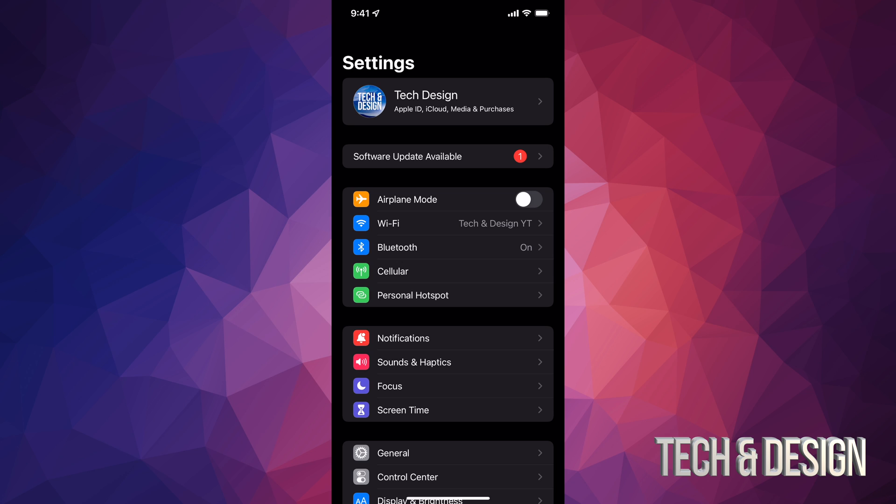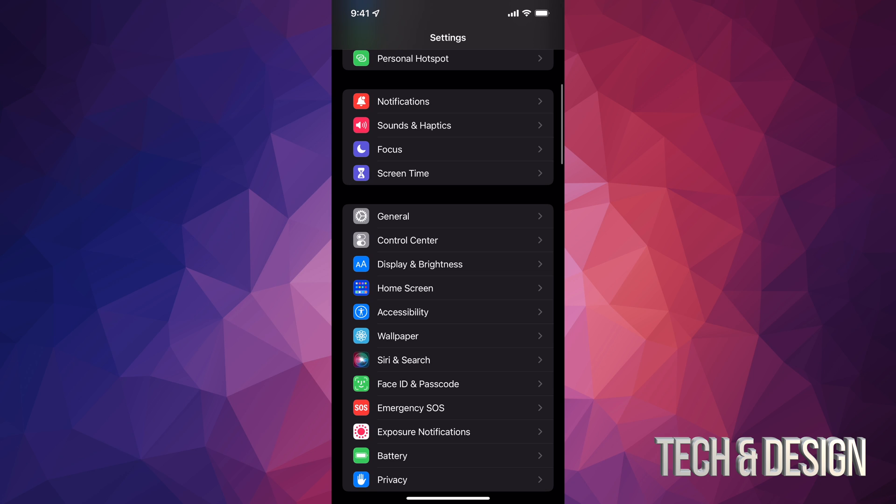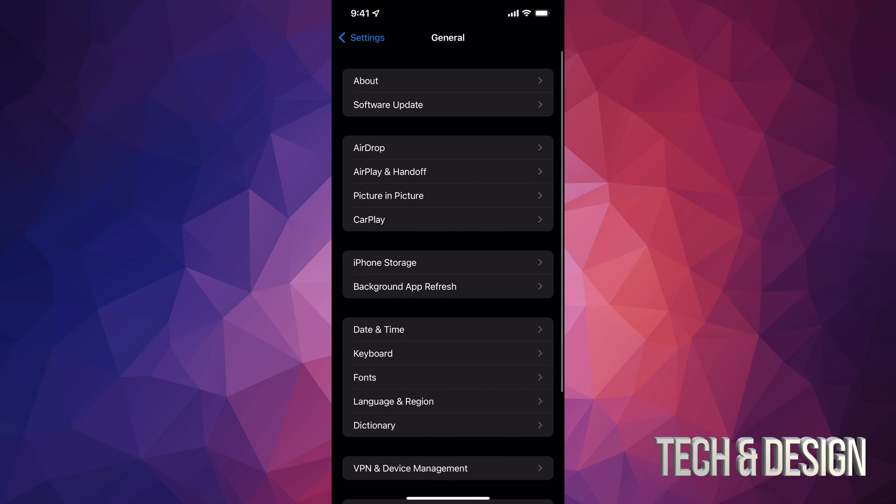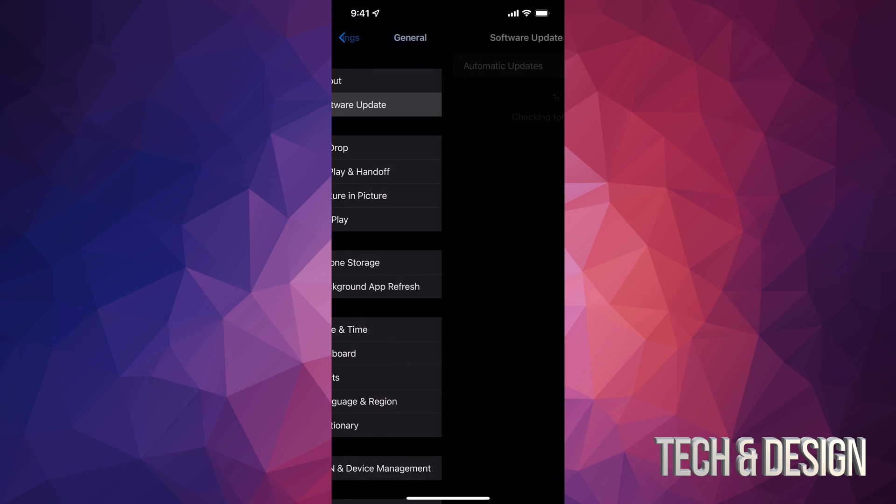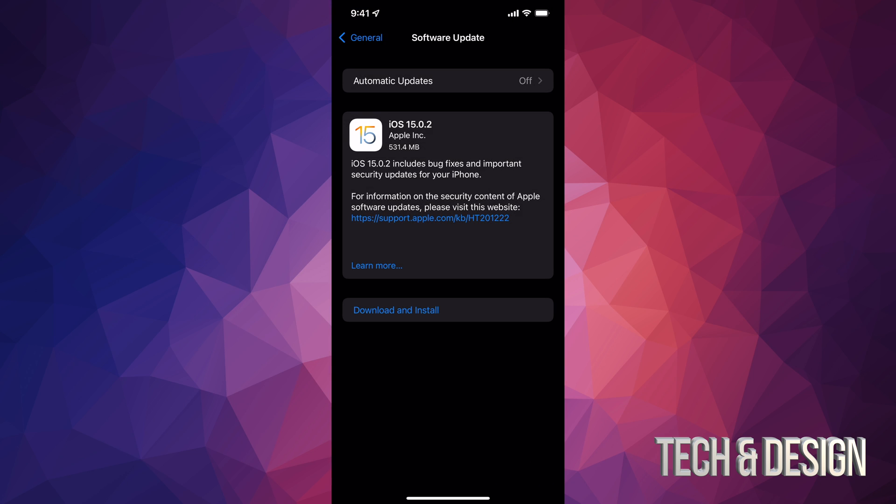Your second option might say software update available, however it's not going to say that for everybody. So let's just scroll down and we're going to go into General. Under General, second option will say Software Update. Under Software Update, make sure automatic updates are turned off by the way.